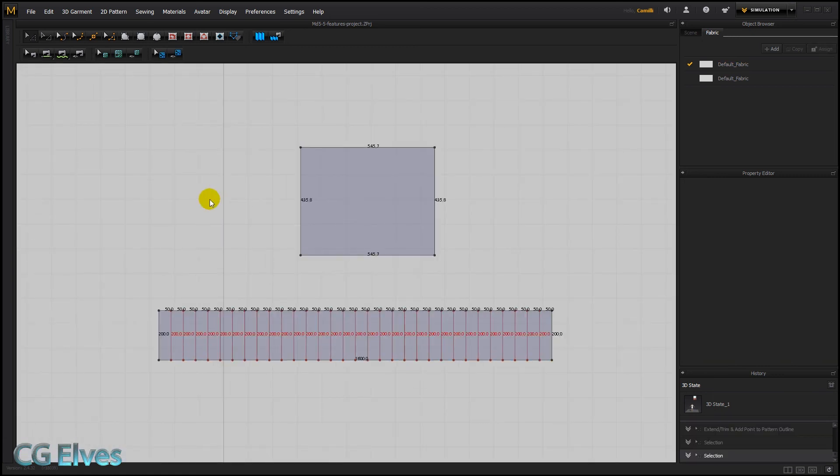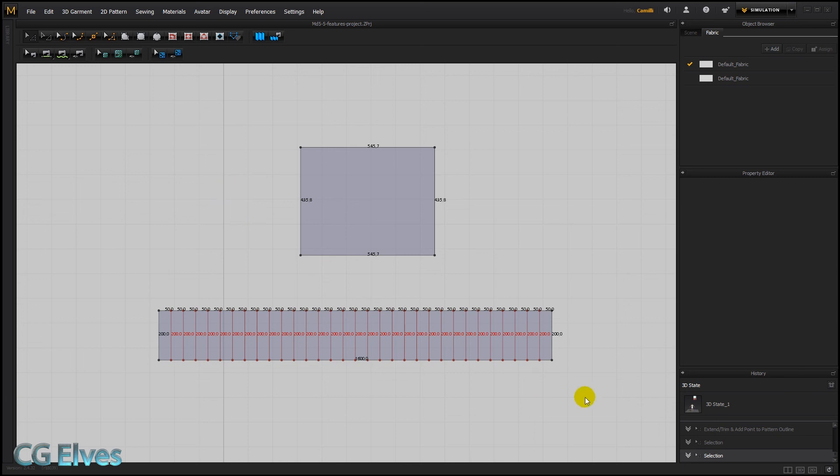And then in the next tutorial I'll show you how to use the auto pleating function to create knife pleats, box pleats and accordion pleats. So see you in the next tutorial.